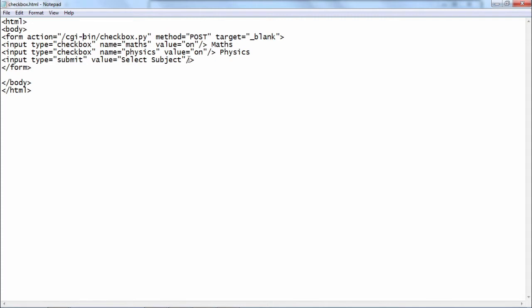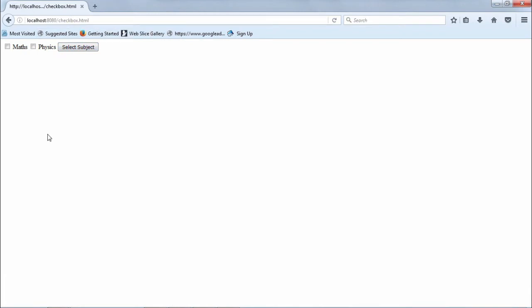We shall put this HTML code in our document root directory of the Apache server and open this form in the client browser. The checkbox.html page is now opened on the server, displaying two checkboxes and a button. We can choose any combination of the two checkboxes and press the submit button captioned 'Select Subject'. When pressed, the form data will be redirected towards the CGI bin Python script to be processed.